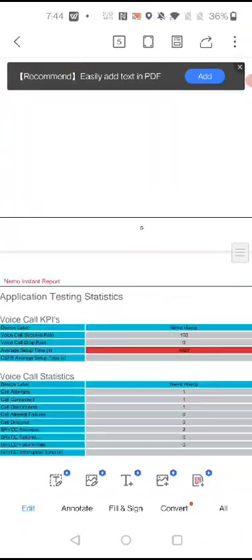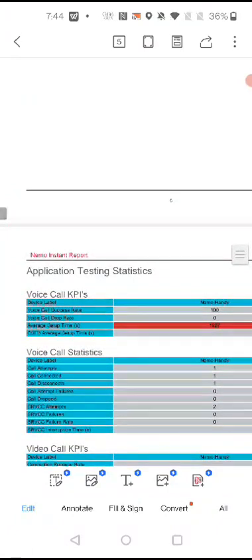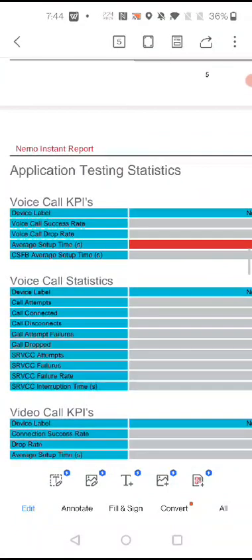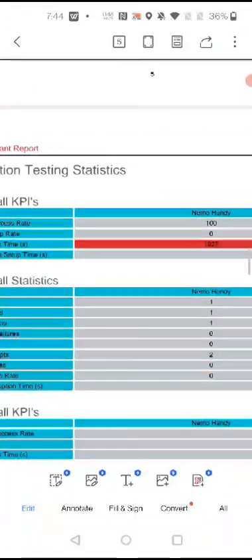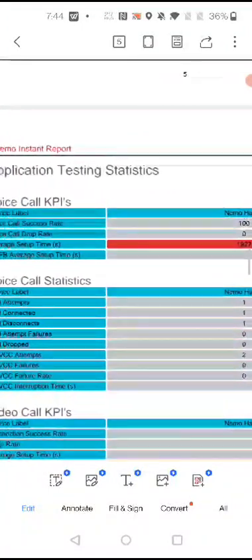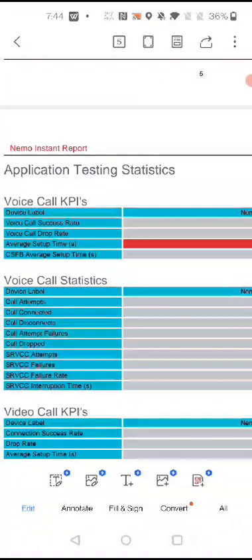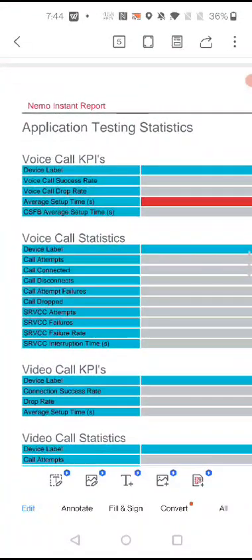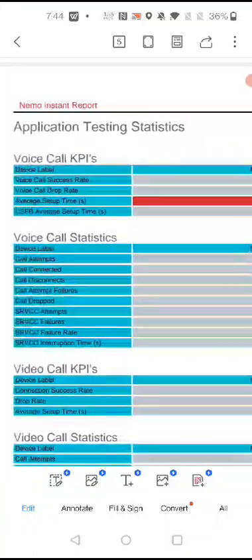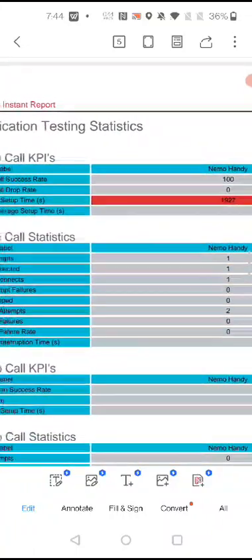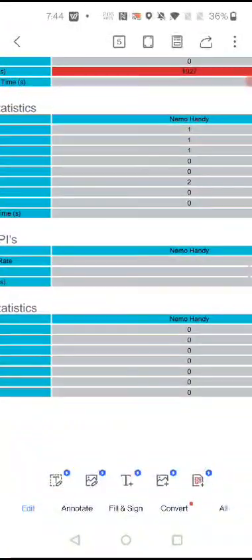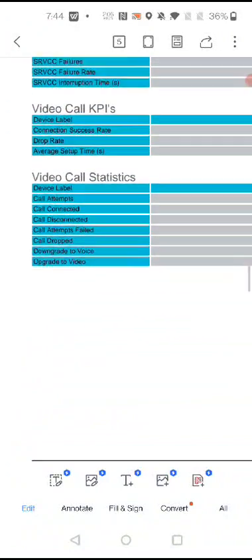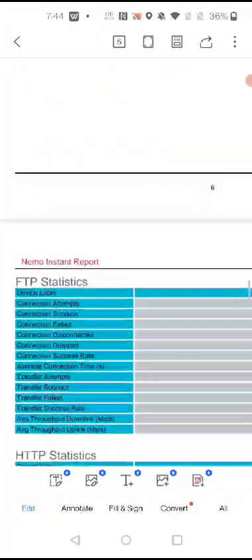These are the details in the full report: voice call success rate, voice call drop rate, call attempt, call disconnect, call attempt one, call disconnect one, call connect one, SRVCC attempt, and more. There are multiple parameters which you can see in this report.